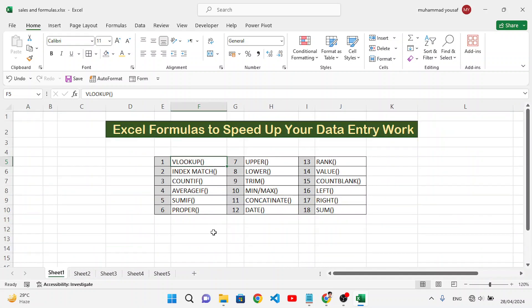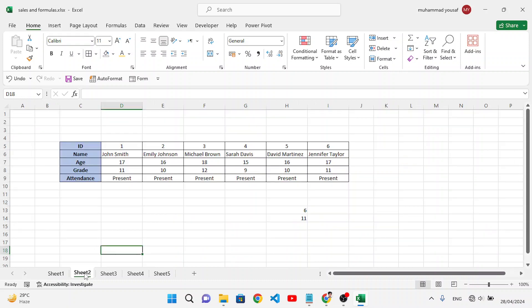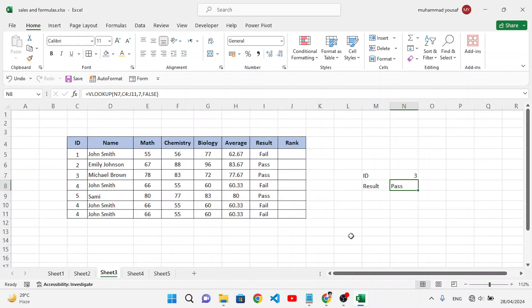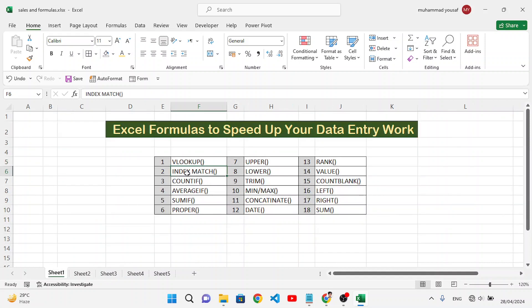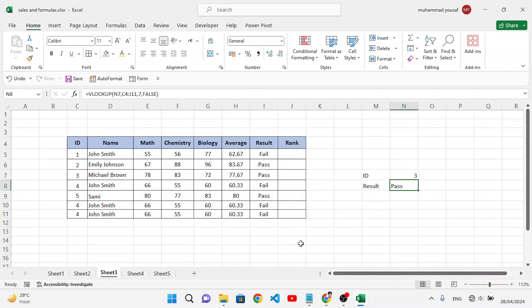The second formula is INDEX MATCH, which is an advanced level of searching to find a value. It works like VLOOKUP but can look both vertically and horizontally. INDEX and MATCH are two separate functions: INDEX returns the value, and MATCH returns the position.